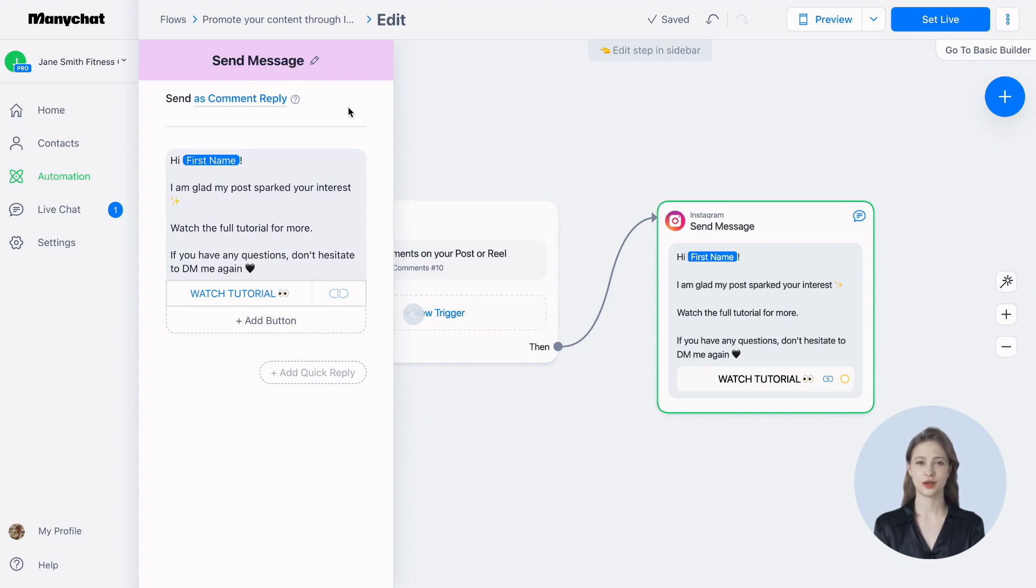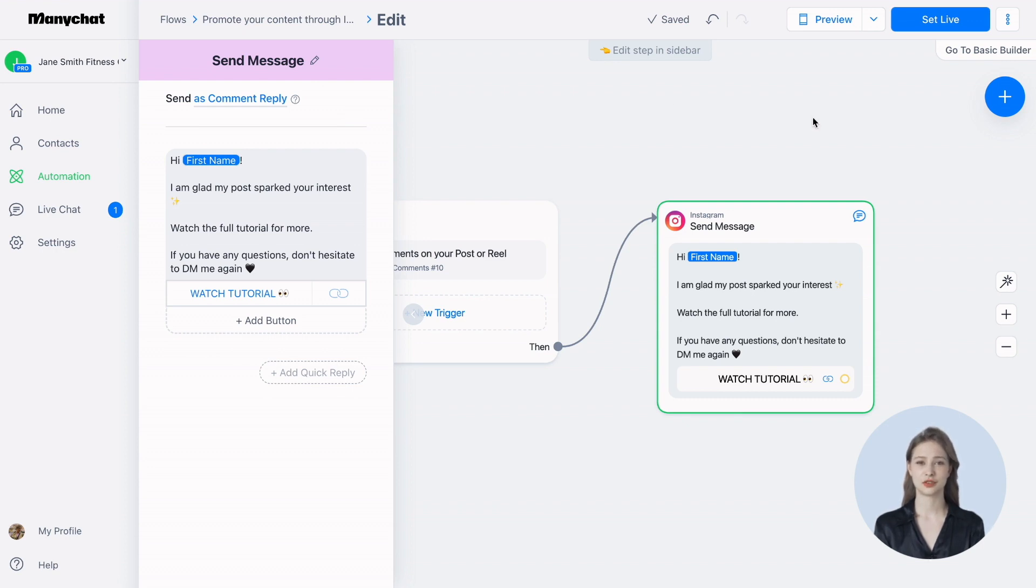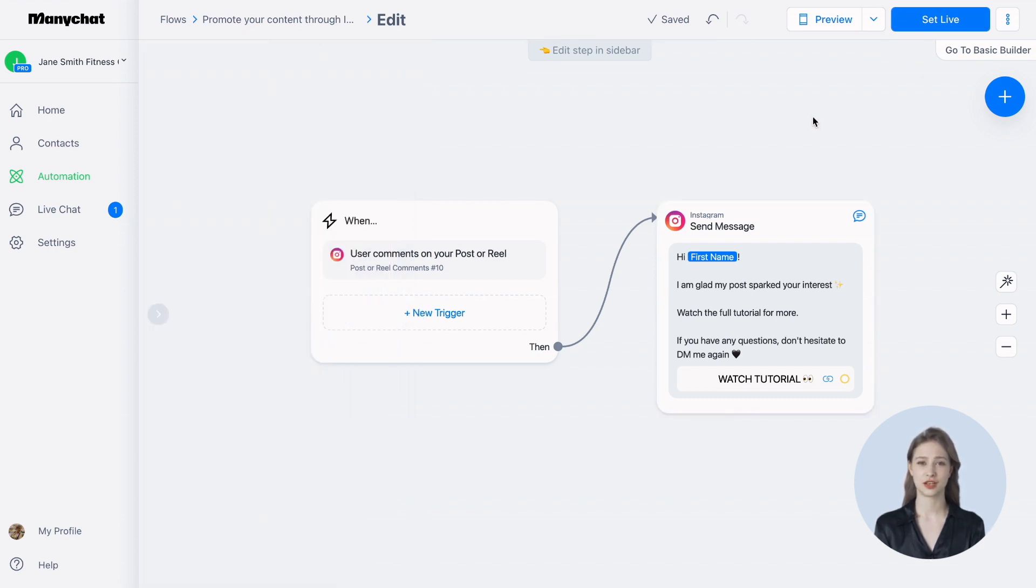According to Instagram rules, you can only use text, buttons, or quick replies in the first reply message. When you're done editing the content, it's time to launch the automation on your followers. To do this, click set live.